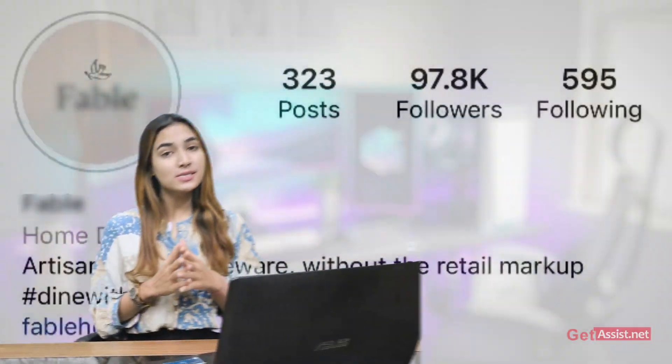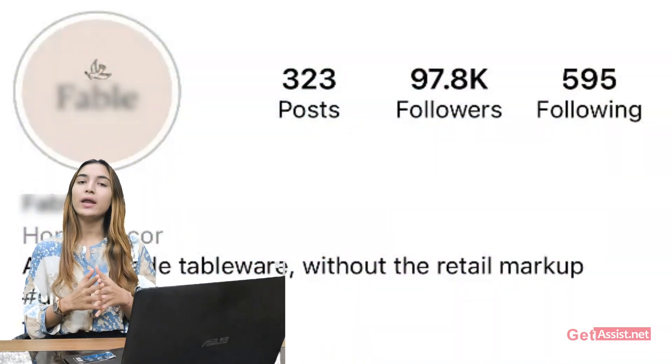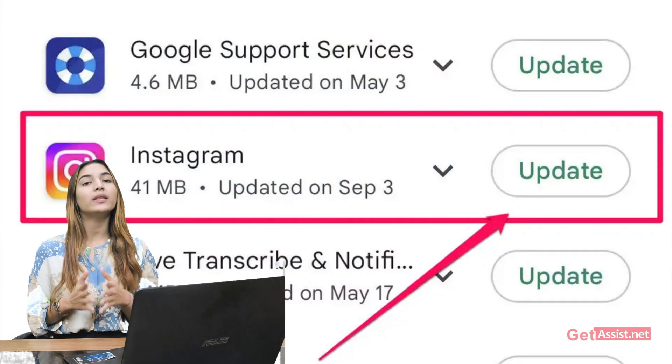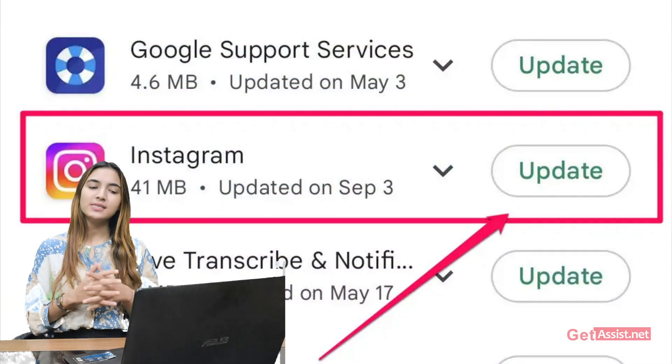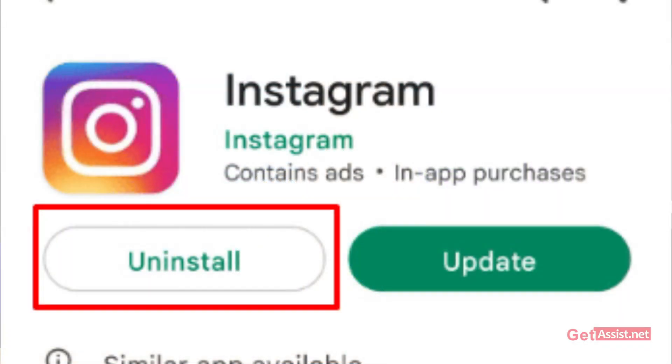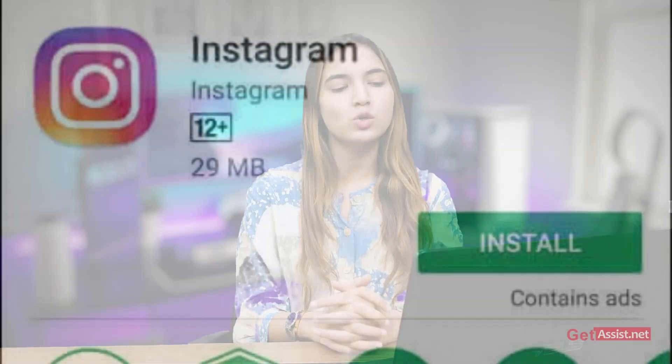Number 3: refresh your Instagram account and open it. Or you can go to the Play Store app to check whether any update is available. If yes, then do update your application. Alternatively, uninstall your app, then go back to the Play Store and reinstall it. Fill in your login details and you will see that your problem got resolved.